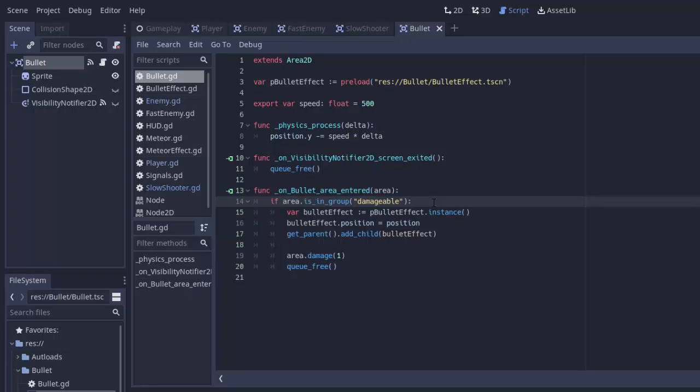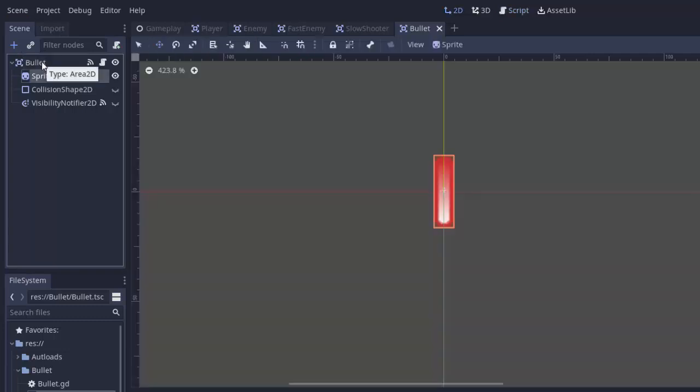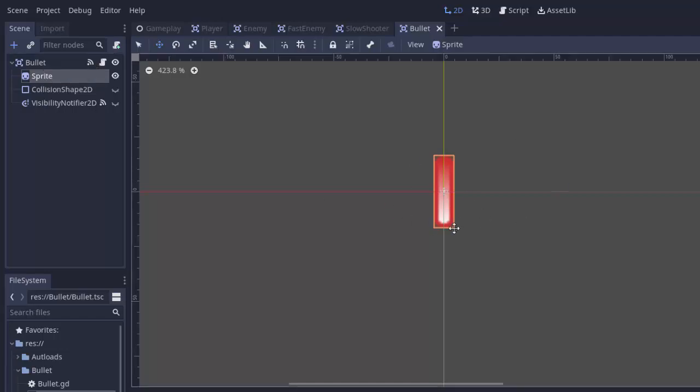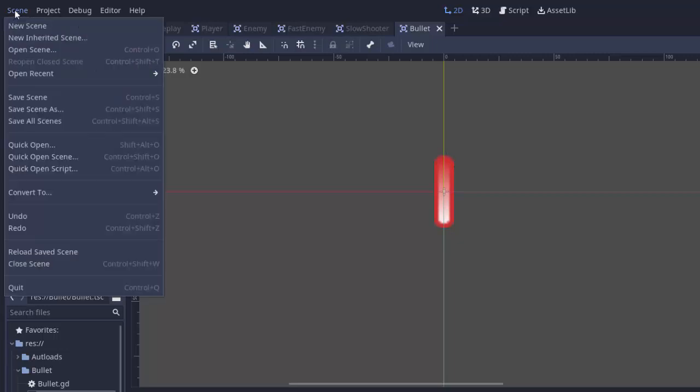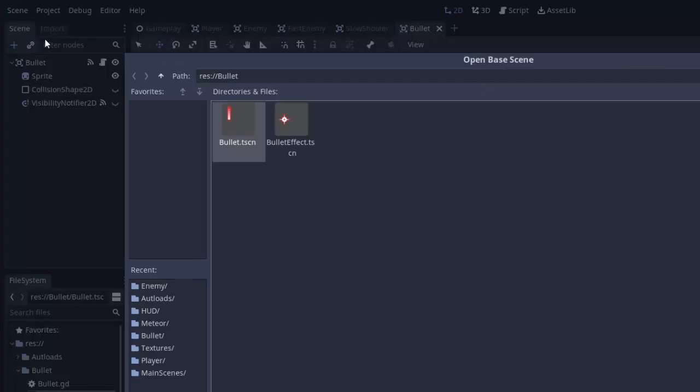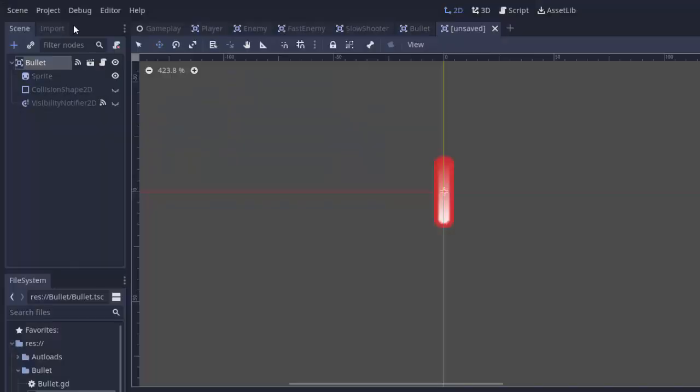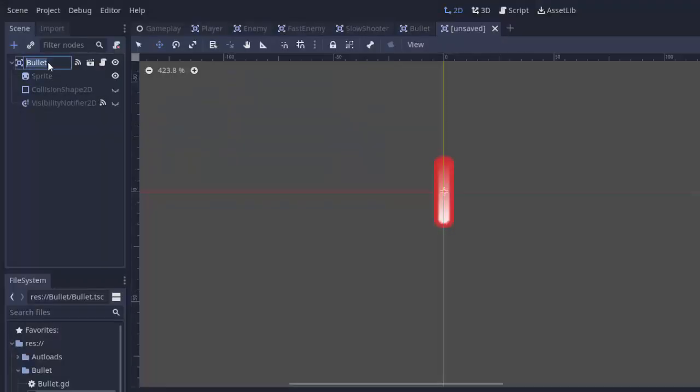So we either need to modify our bullet to support both shooting up and down and a different visual icon here, or we can just create a new bullet scene for enemy bullets. So what we're going to do is we're actually going to create an inherited scene from this bullet here, because the bullets are going to look the exact same, and they're all going to have a collision shape and a visibility notifier.